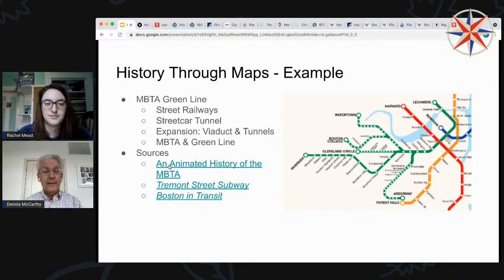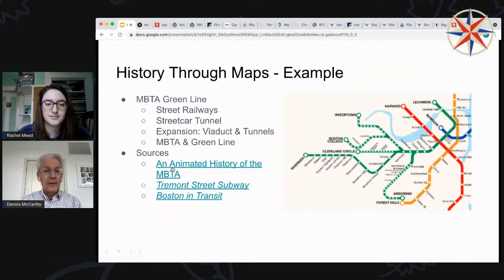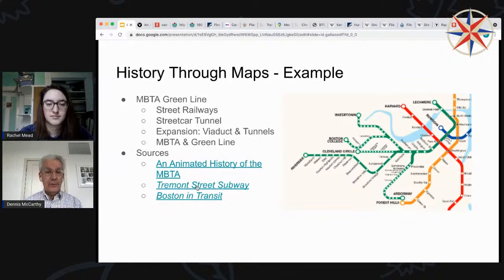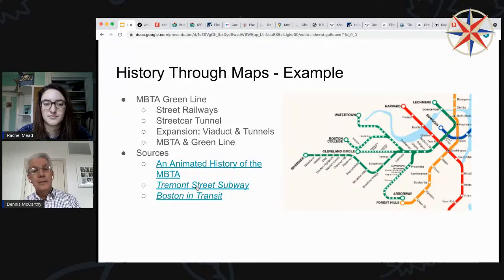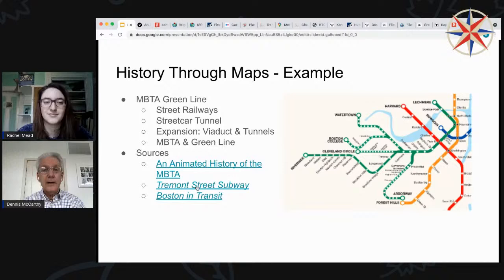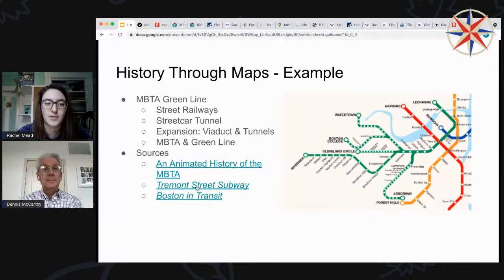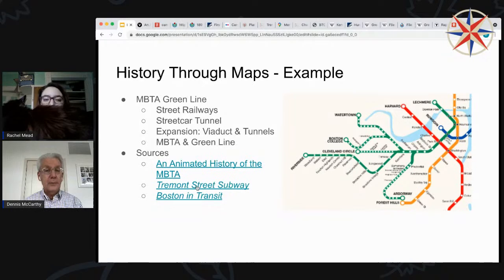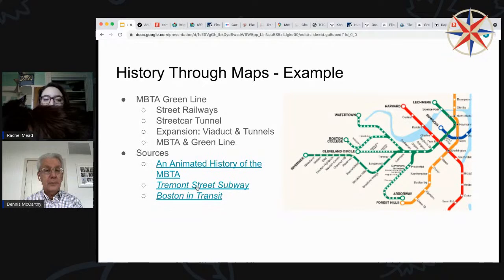The sources here — there's an animated history of the MBTA, that link is in the handout. If you're interested in more detail, there are two books. The Tremont Street Subway book was published by the Boston Street Railway Association in 1997 for the 100th anniversary of the Tremont subway. And then there's a book that just came out called Boston in Transit. Some of you might have joined the Map Center online event where Garrett Nelson interviewed the author. That video is on our website, YouTube, and Facebook. There's also a companion website, bostonintransit.com, which has lots of images and maps that are in the book.